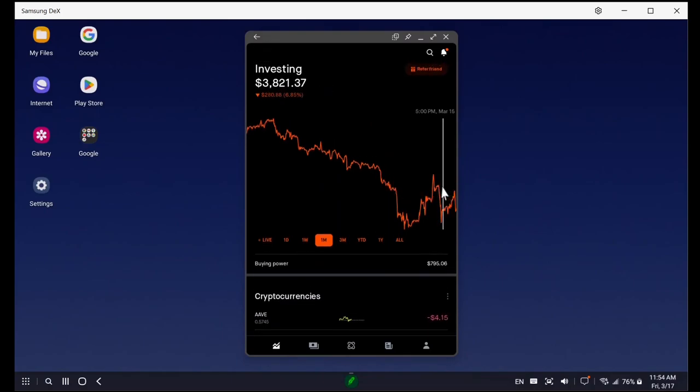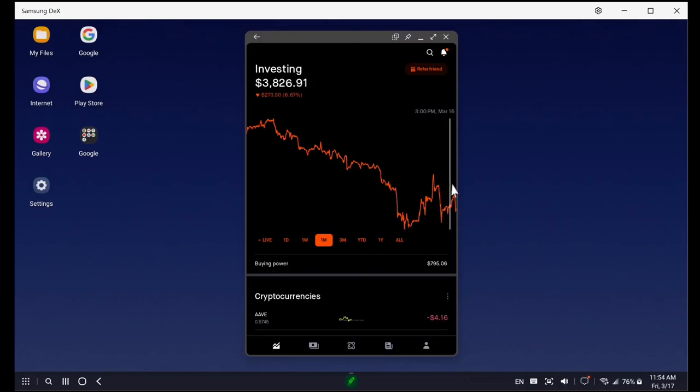You can see that it was going up and down. Right here is when it went really down, because Silicon Valley Bank basically went bankrupt and the Fed decided to bail them out, so everybody forward-looking think they would put more money back in stocks.